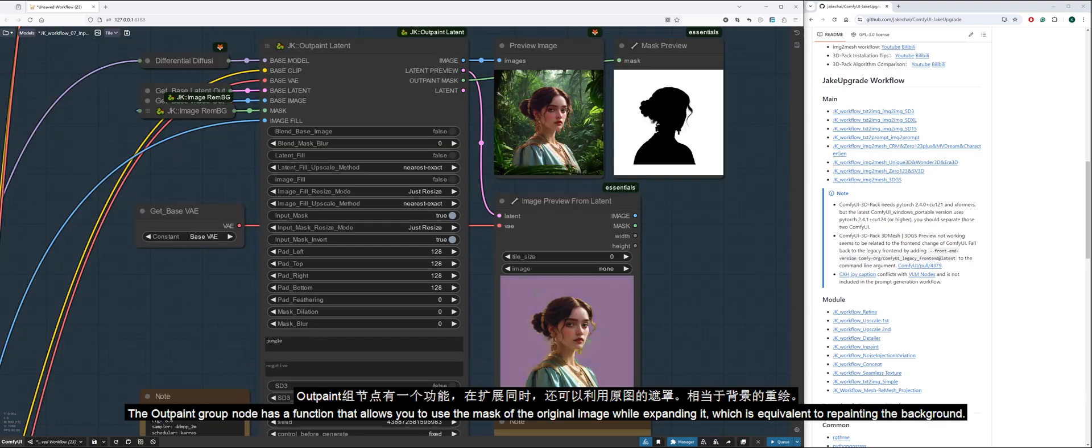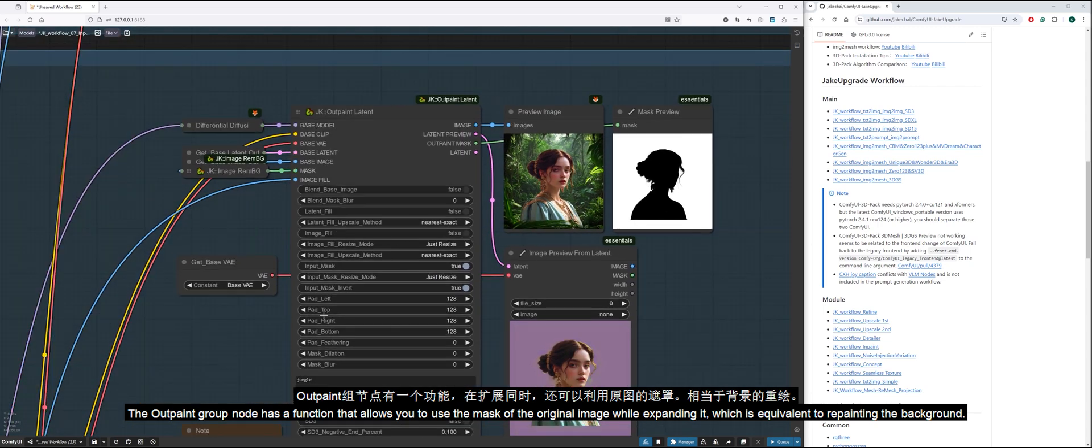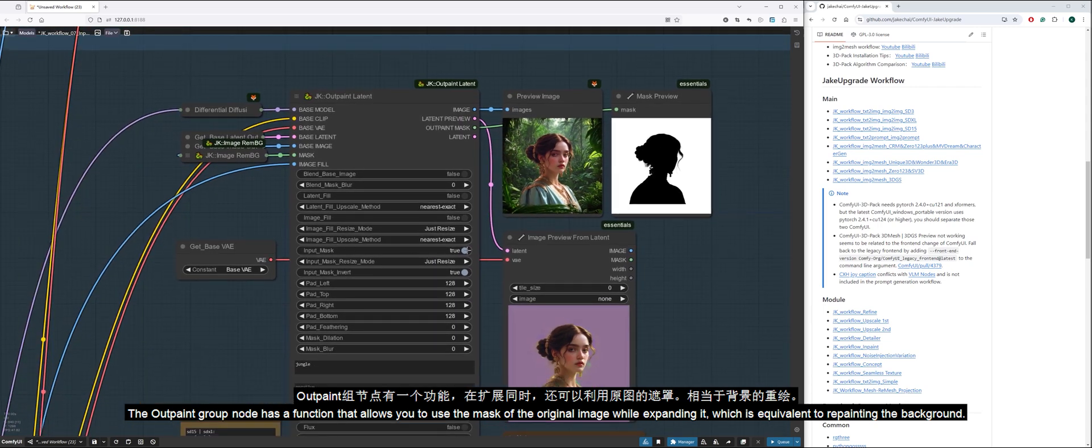The outpaint group node has a function that allows you to use the mask of the original image while expanding it, which is equivalent to repainting the background.